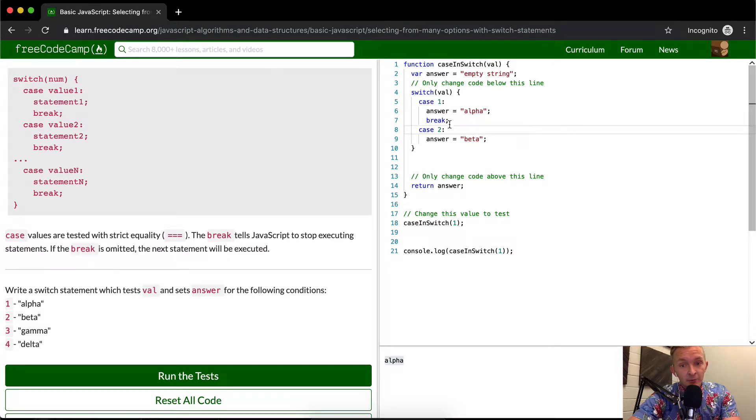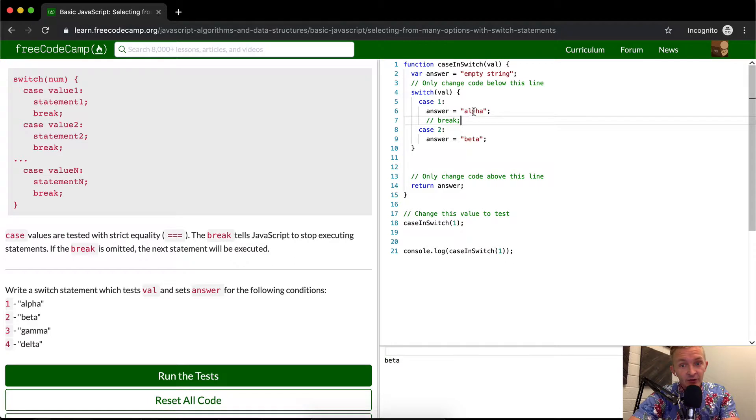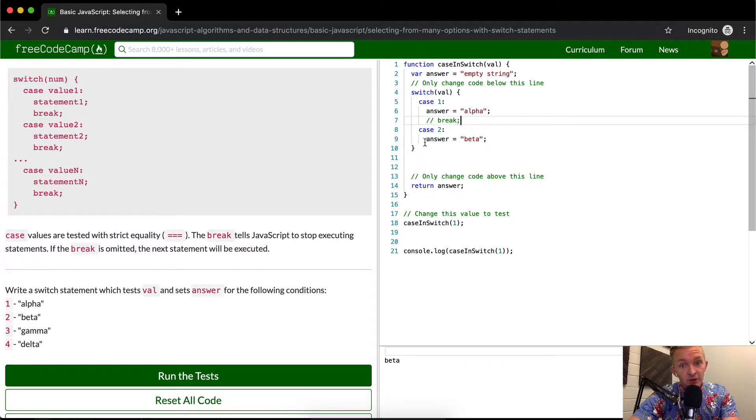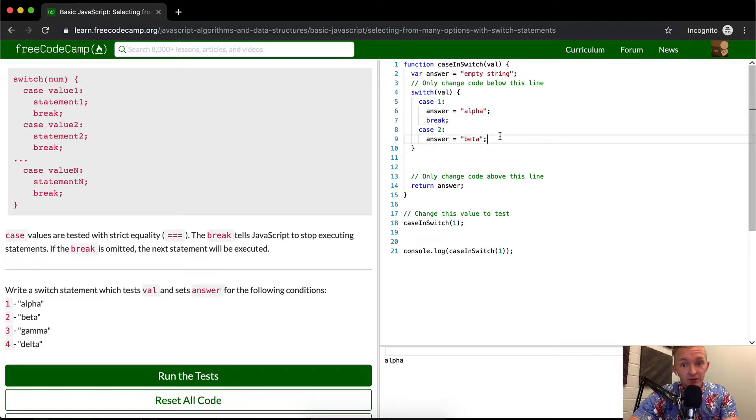And so what happened when we missed this break, what was happening is we were going into the switch statement. We were making the answer equal to alpha. But then the second one, because we didn't add a break in here, we just added, we made the answer equal to beta like that. So we need to add that break statement in there.